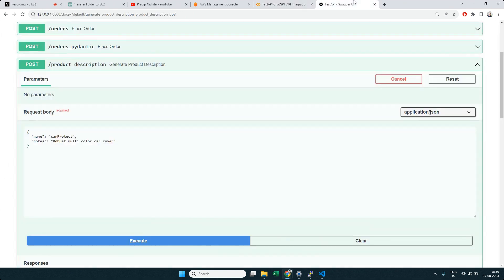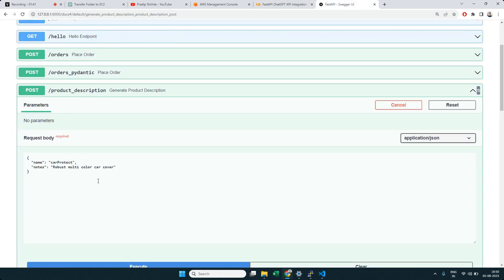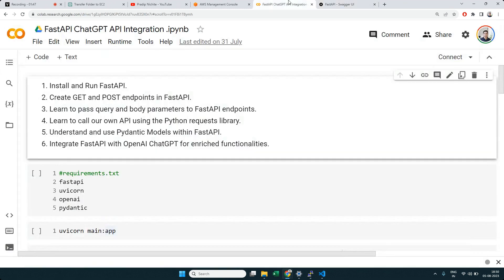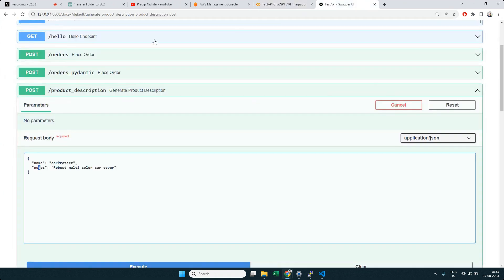When you click on the product description endpoint, it knows it's going to take an object requiring a name and notes. You can re-watch that video. Finally, we integrated OpenAI/ChatGPT into FastAPI. Now in this video, we're going to take this application and deploy it on an AWS server so that not just localhost — anyone can access it.